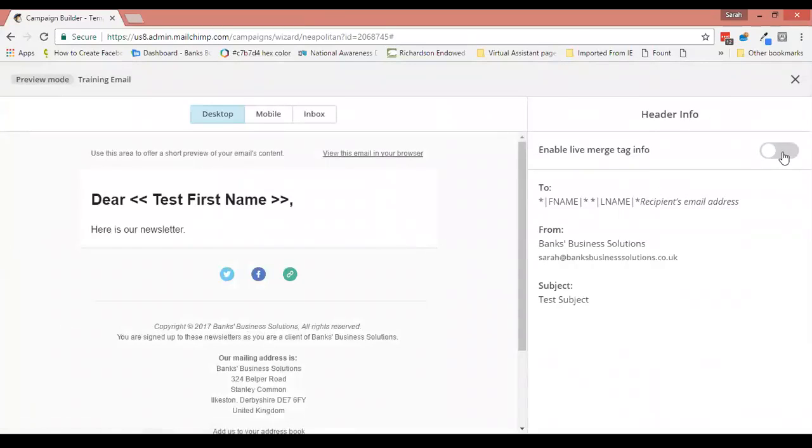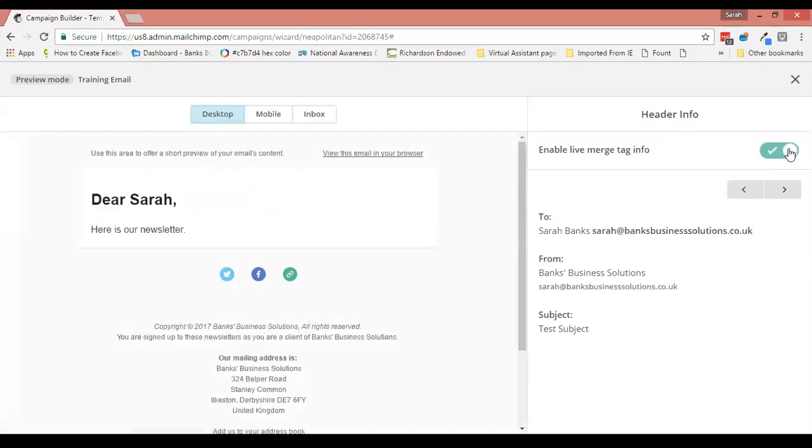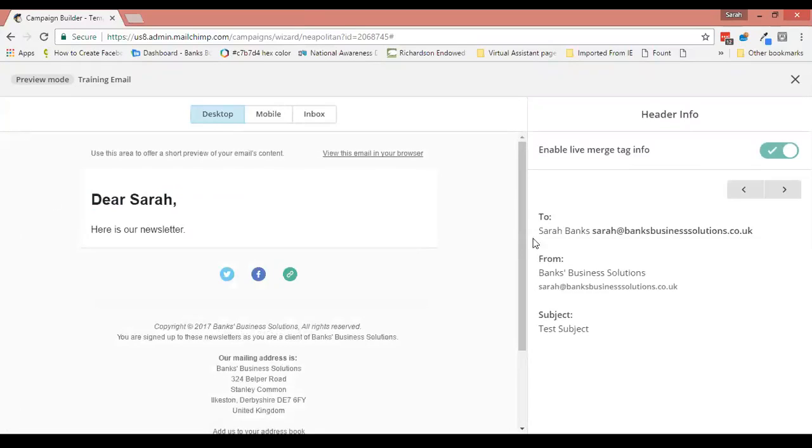You can test this and see how it looks by enabling live merge tag info. As you can see, this email is going to me, Dear Sarah, and in the 'to' bit it has the person's full name.